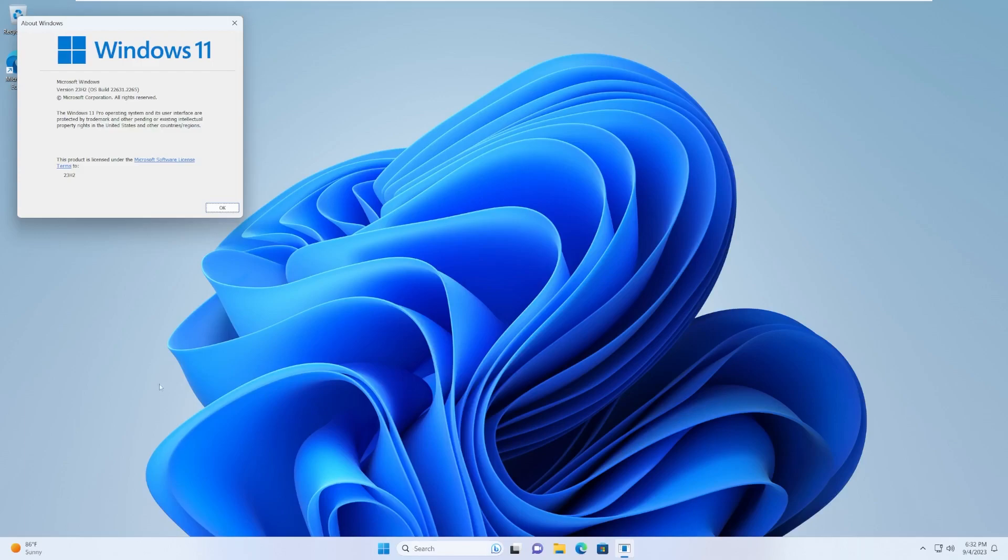The first thing I want to point out is that this build number is 22,631 compared to 22H2, which was 22,621. It only went up 10 versus the jump from Windows 11 21H2 to 22H2, which was 22,000 to 22,621.